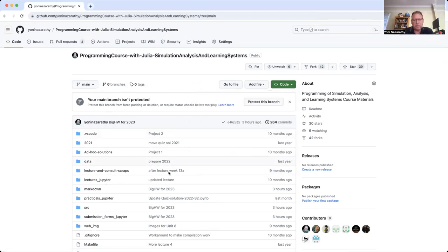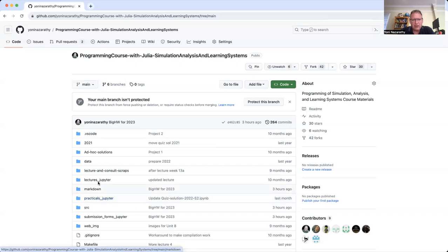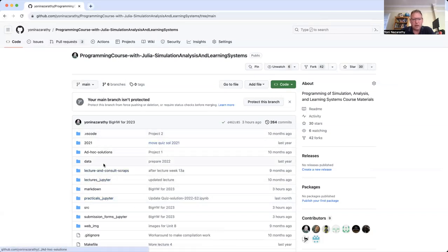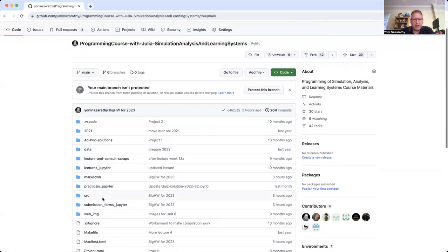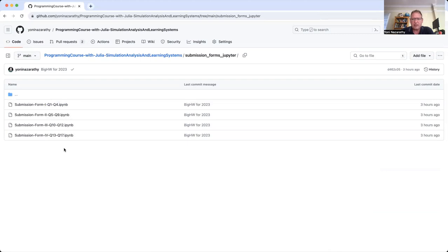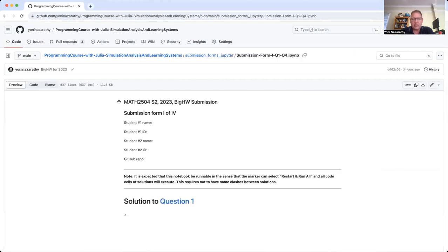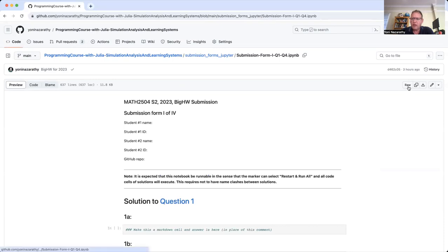Another thing you can do is download the zip of this repo and then extract this specific notebook out of here. This repo has all of our course materials, all the stuff that we use to create course materials. Practicals and lecture materials, et cetera. And then you would extract, go to the submissions forms of Jupyter and pull the individual notebooks.